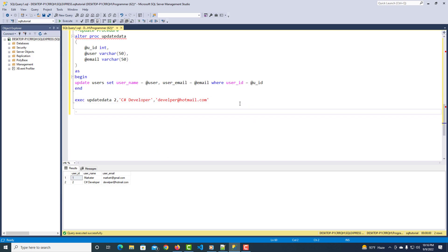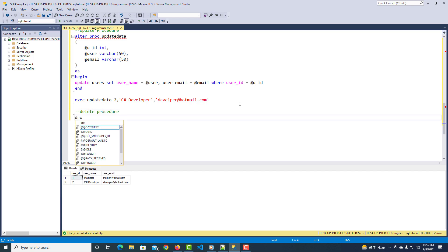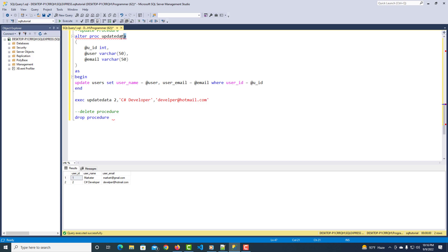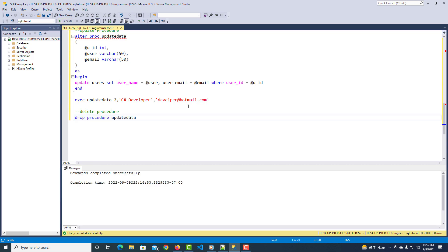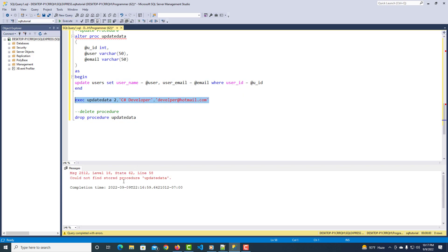The final step is how to drop or delete a stored procedure. Use the DROP keyword: DROP PROCEDURE followed by the name of the stored procedure you want to delete. For example, I want to delete the 'delete_proc' stored procedure. Select it and execute — it completes successfully. If you try to execute that dropped stored procedure again, you will face an error.